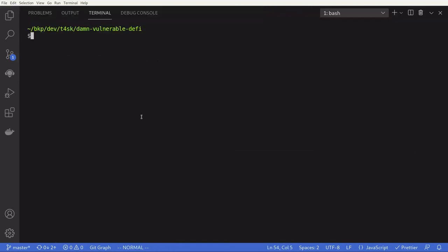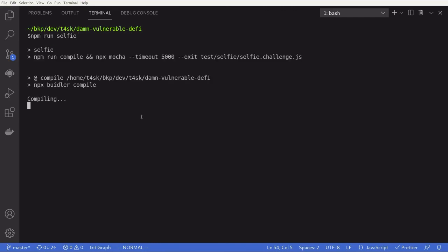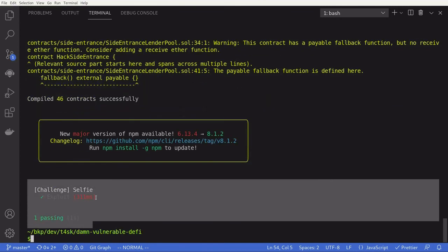Let's run the script. I'll type npm run selfie — and we pass the challenge. Thanks for watching, see you next week.